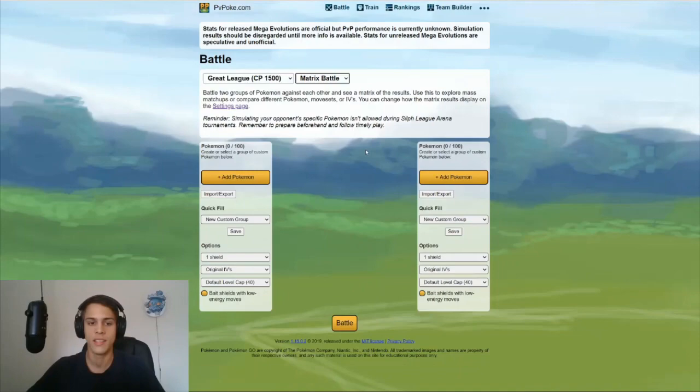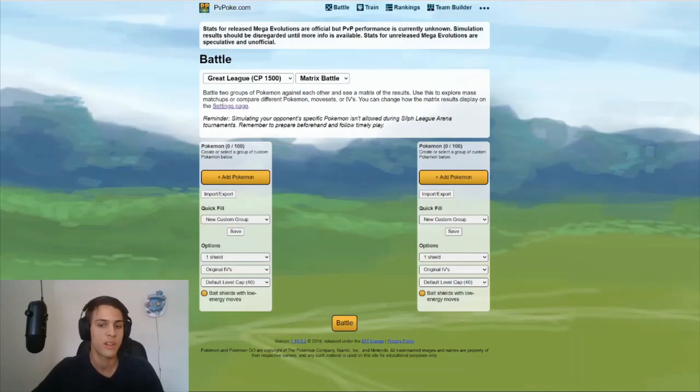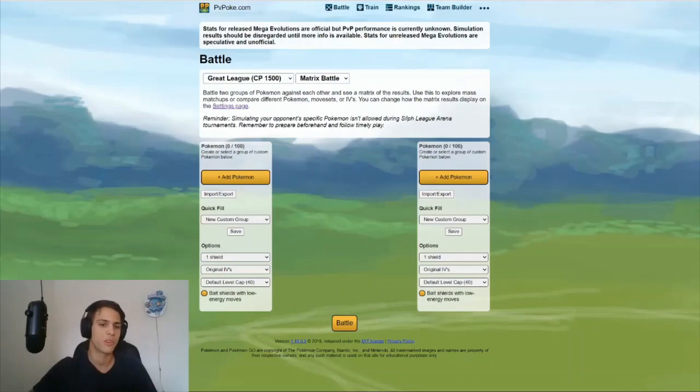What the matrix simulator allows you to do, it allows you to simulate two groups of Pokemon against each other. In our case we're gonna simulate a group of the Pokemon you're considering building versus the meta you want to use it in. Today I'll be using Sableye as an example, but this really works with any Pokemon.